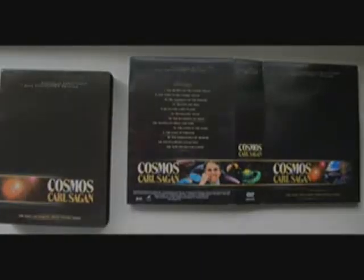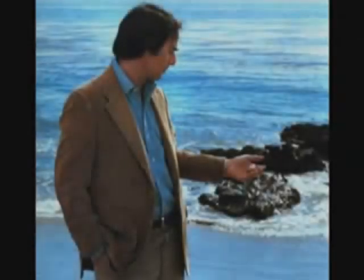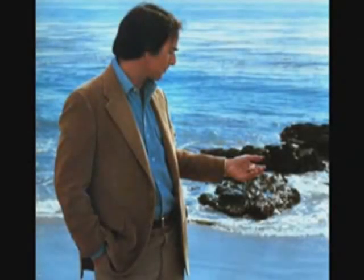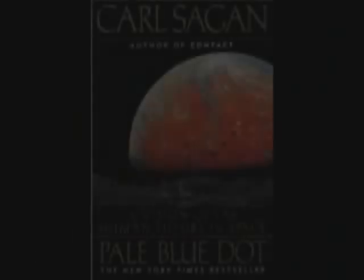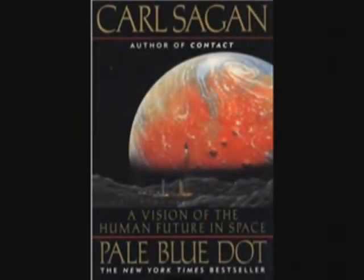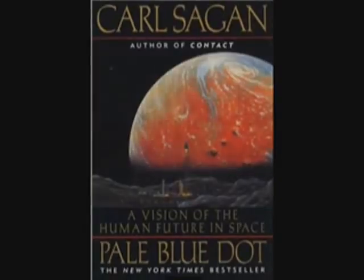Carl Sagan is possibly the best-known scientist in the world. He has performed groundbreaking work about the nature of other planets. He's won a Pulitzer Prize for his book about the origins of human intelligence. His books and TV series have educated millions of people about the universe. Carl Sagan's latest book is called Pale Blue Dot, A Vision of the Human Future in Space. He joins me now in our studio to talk about humanity's place in the universe.